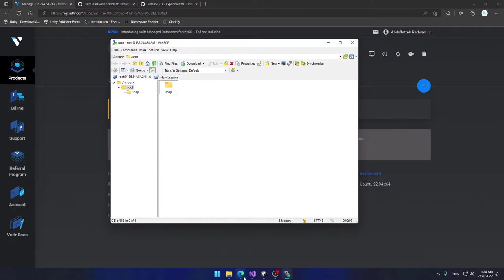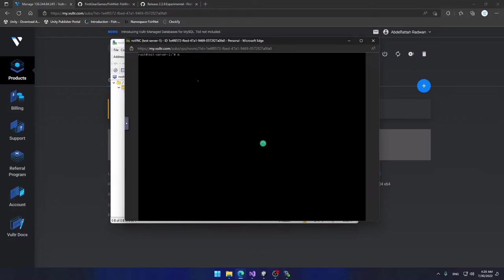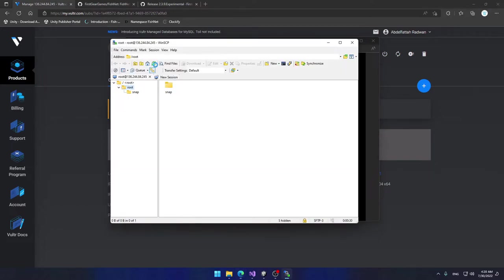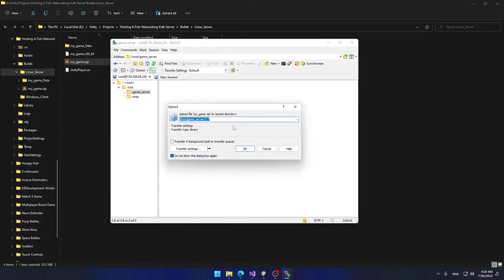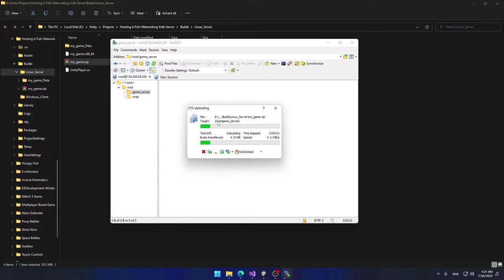To prove this is our remote server I'll go to the console and type `mkdir game_server` to create a directory, then navigate into it. Back in WinSCP I'll refresh and see the new folder. I'll double-click to enter it, then drag my zip file to upload it to the remote server. Click OK on the dialog and it will upload.